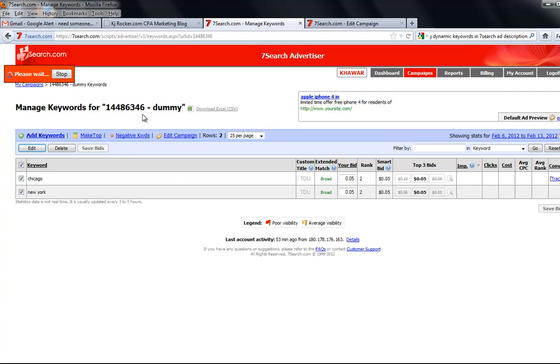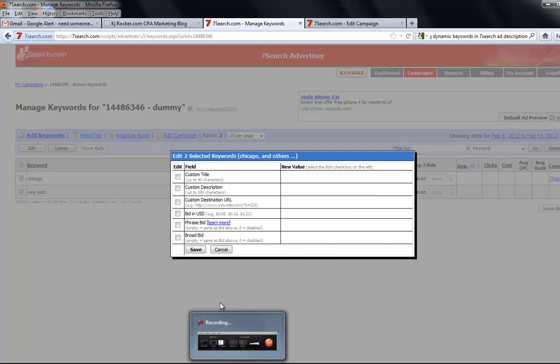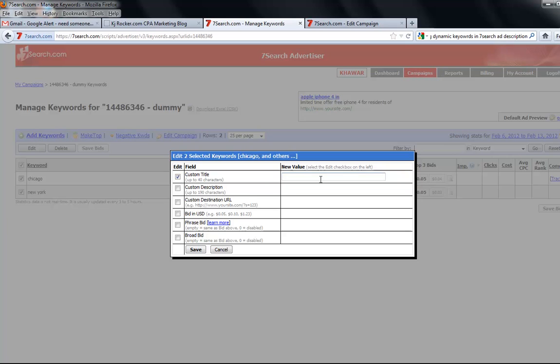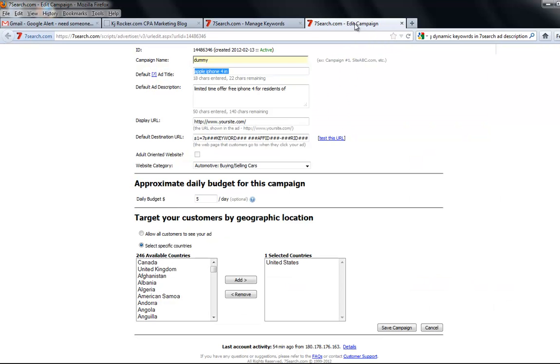Yeah, it's here: custom title and description. I'll add custom description for each keyword.